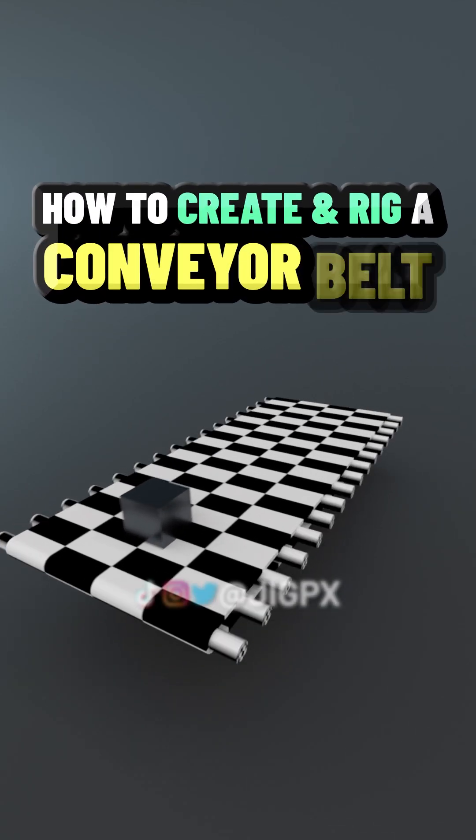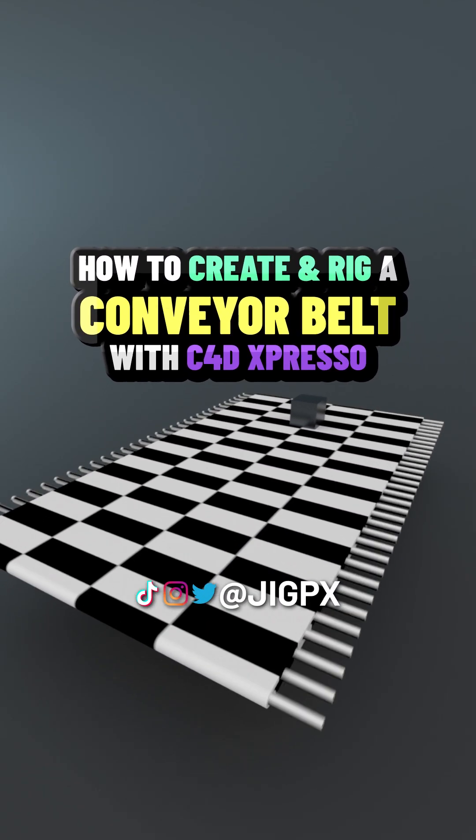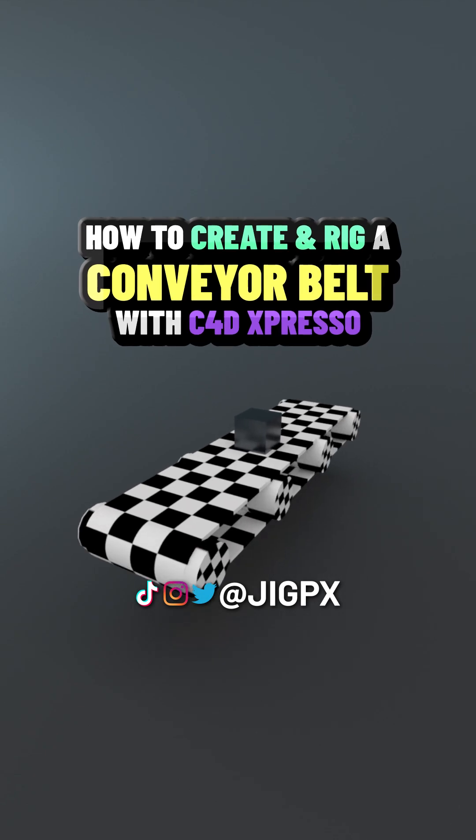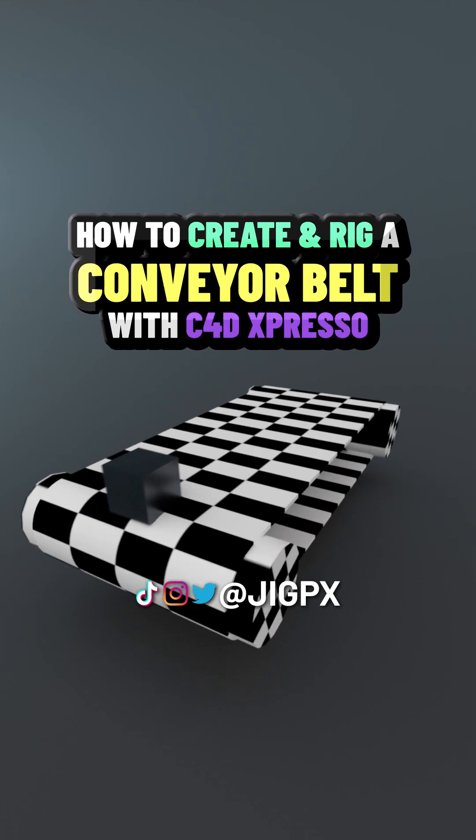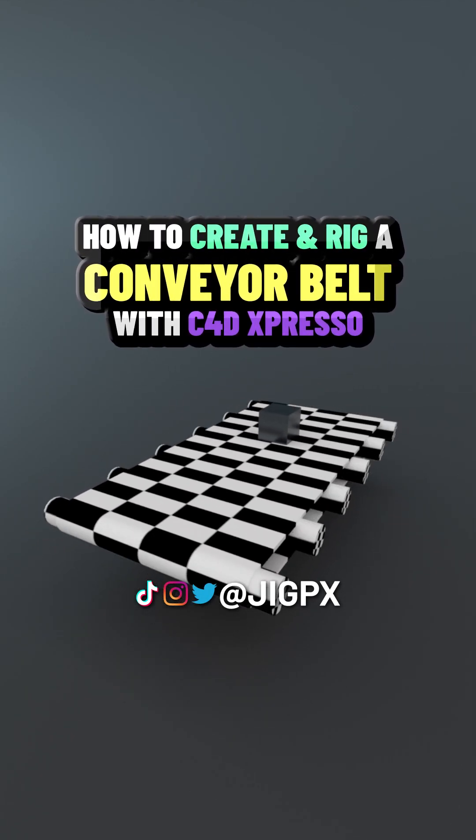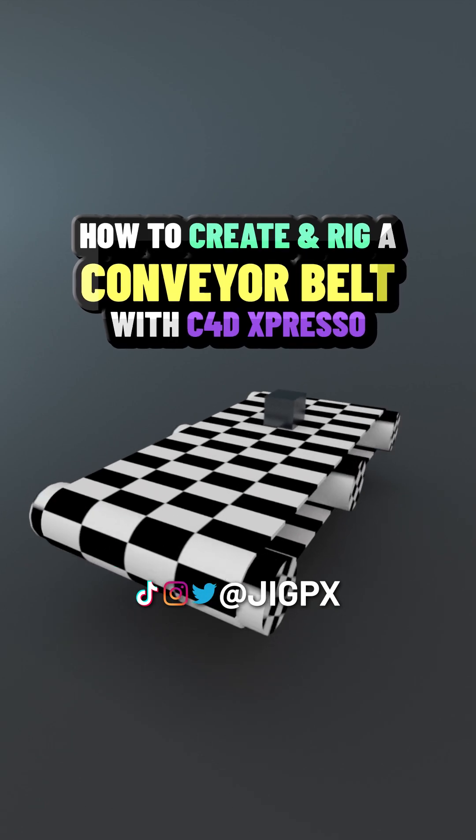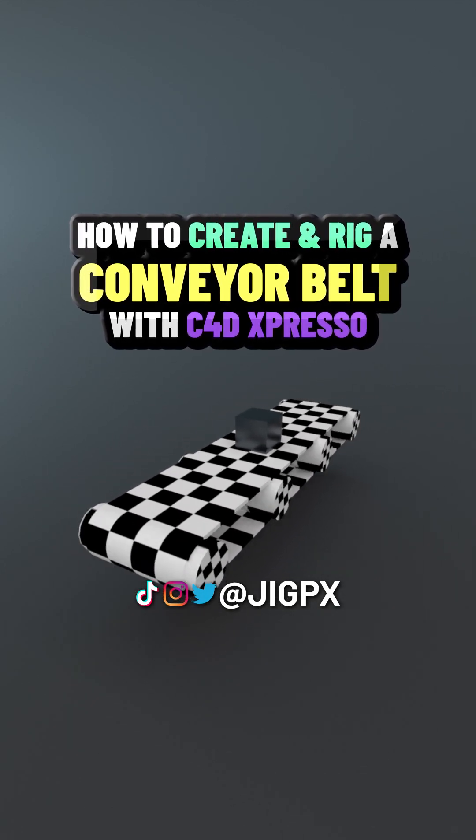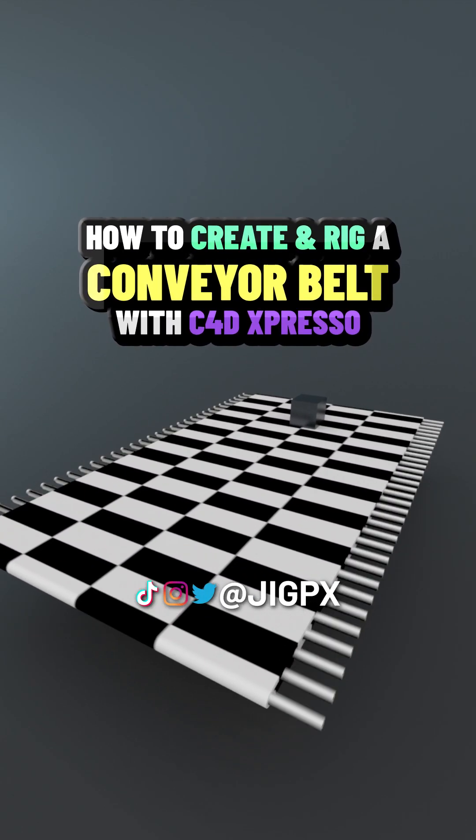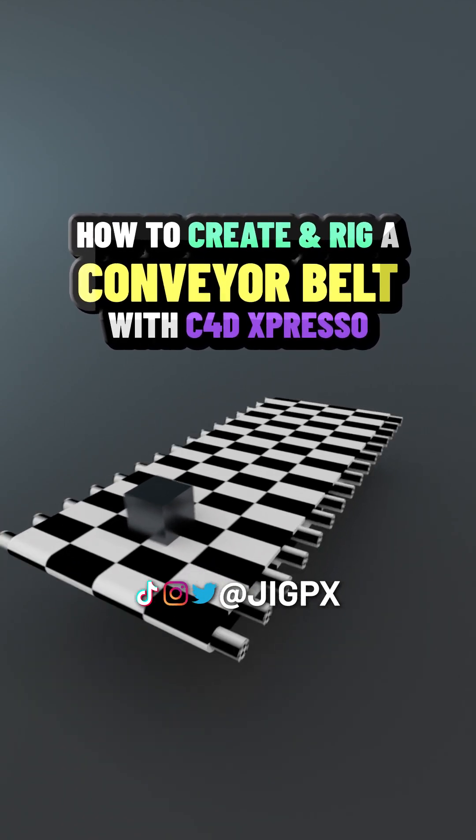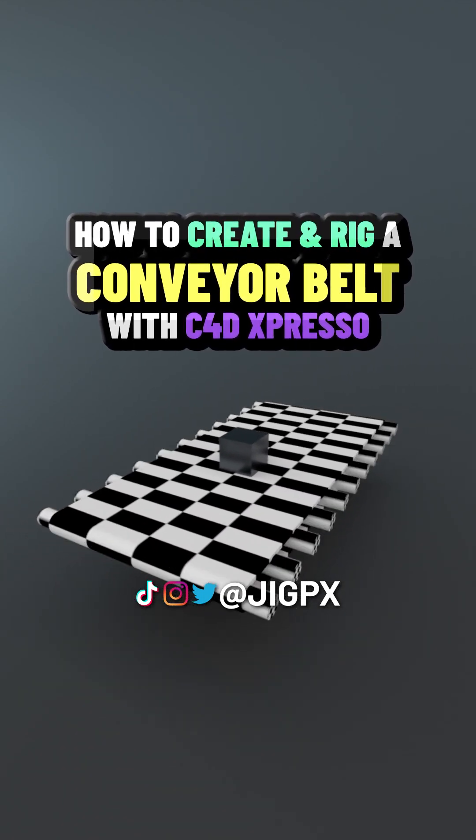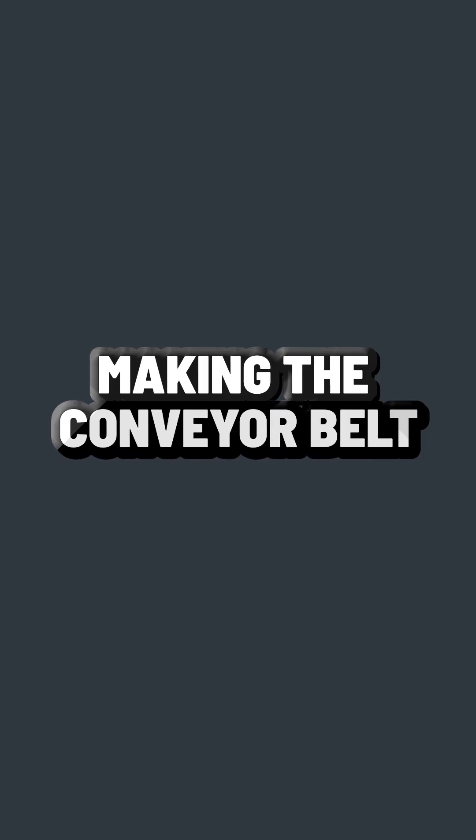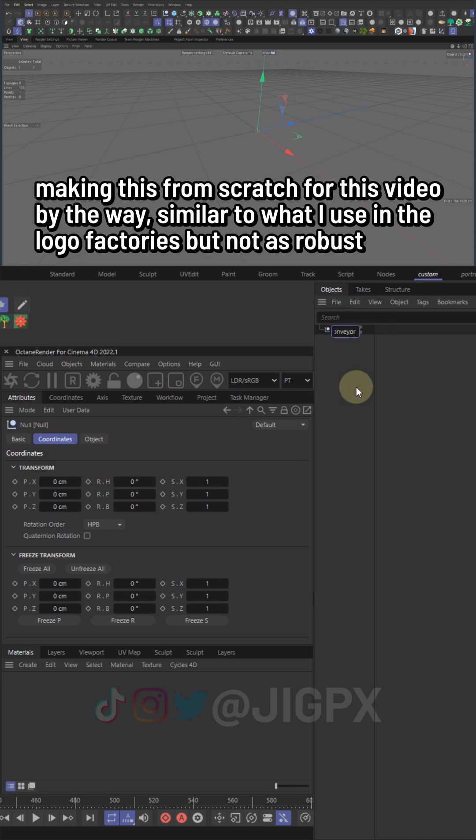Yo, what's good fam? I put together a little something here for you - how to create and rig a conveyor belt in Cinema 4D using Expresso. Narration by Kanye voice clone via ElevenLabs. @JIGPX on Instagram, TikTok, Twitter, YouTube. You already know what it is, let's get it. Gonna start by setting up some...